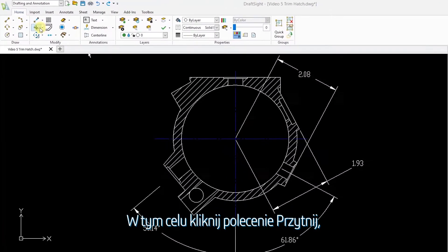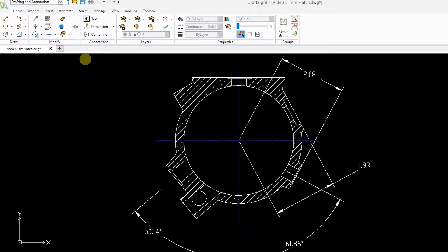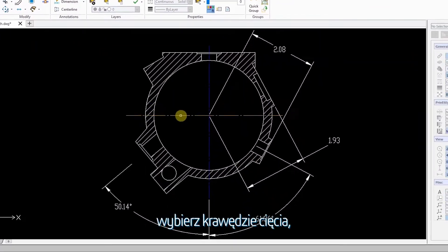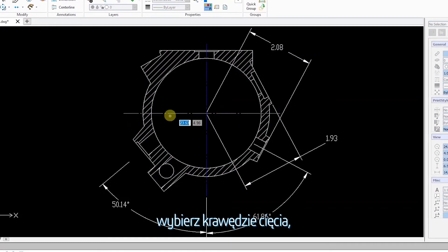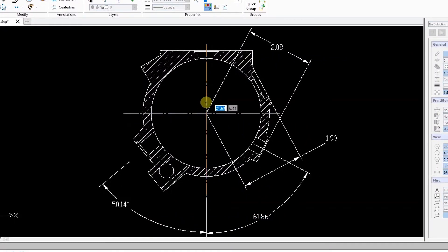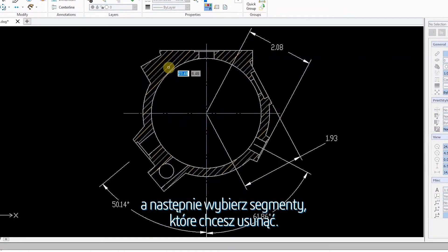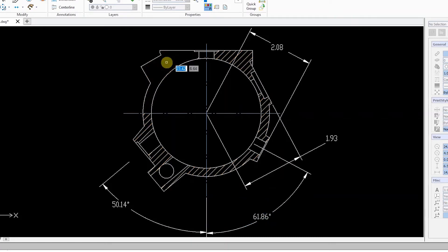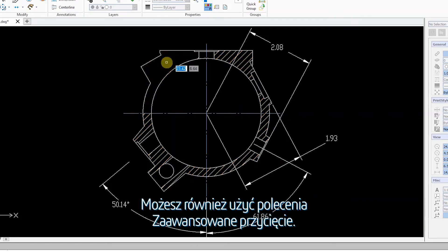click the Trim command, select your cutting edges, and then select the segments you want to remove. You can also use the Power Trim command.